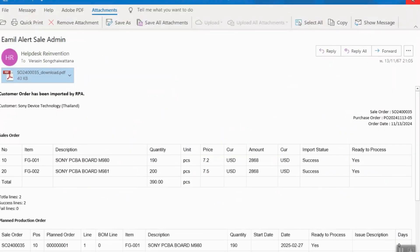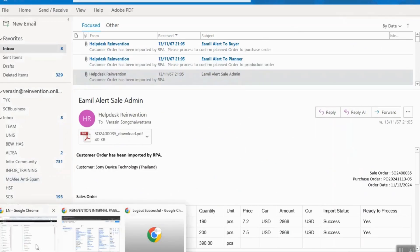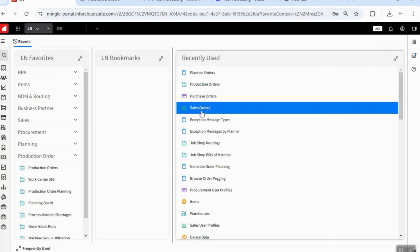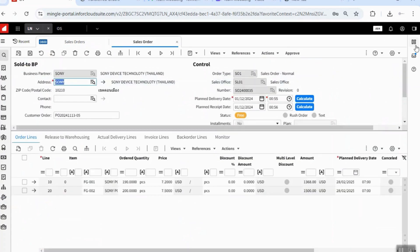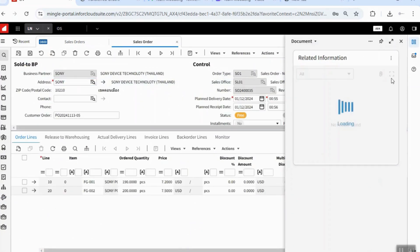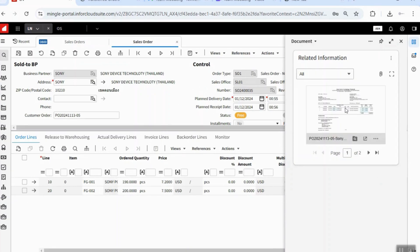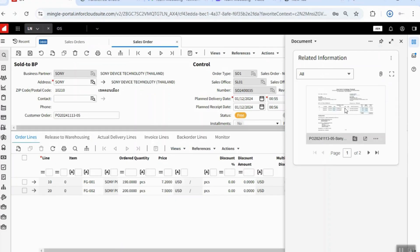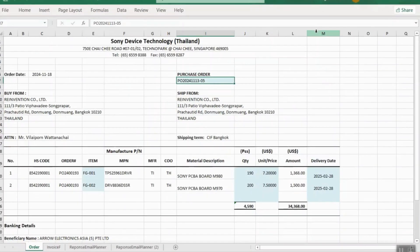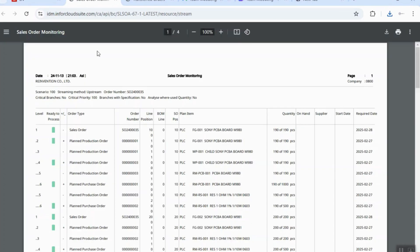Now, let's go to check the sales order into ERP system. The system has already created the sales order and also attached the original file from the customer. And also attached the pegging report for users.